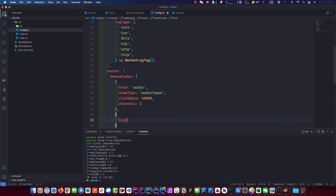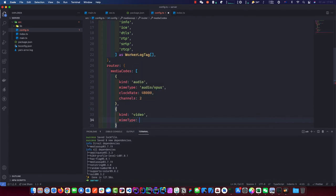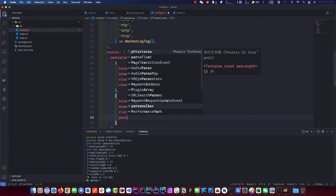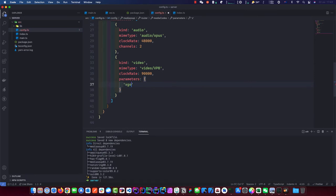And now we do our video. Kind: video, mimeType: video/VP8 — it's a common one as well. You can use others but please read the documentation because that could break things. ClockRate we want 90,000. Then parameters — as per MediaSoup docs — startBitrate at 1,000.